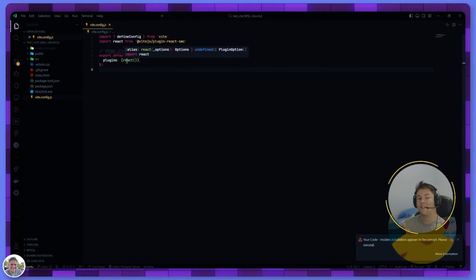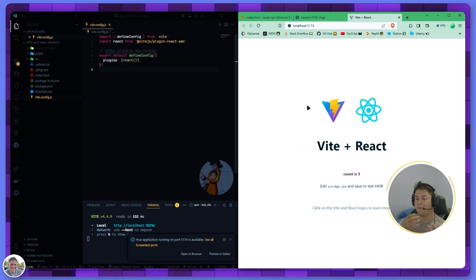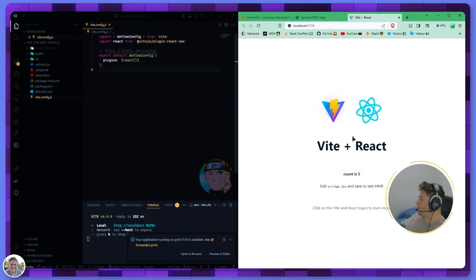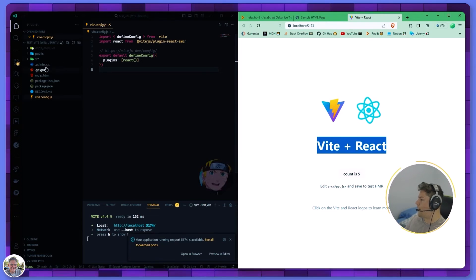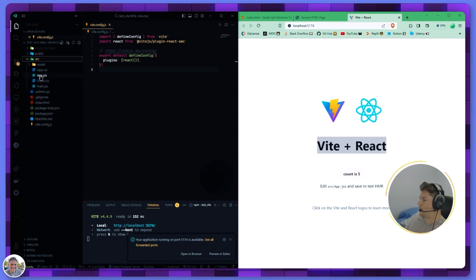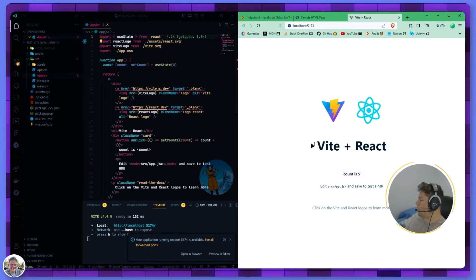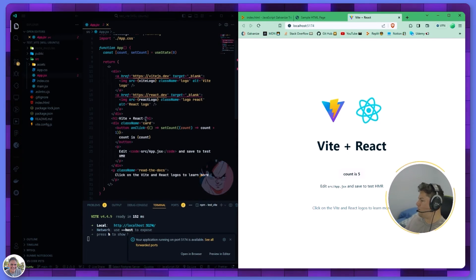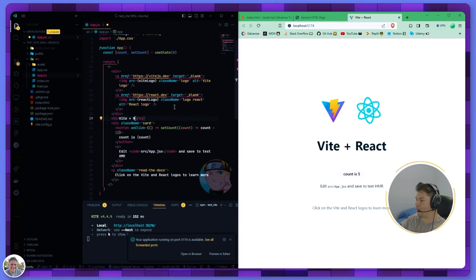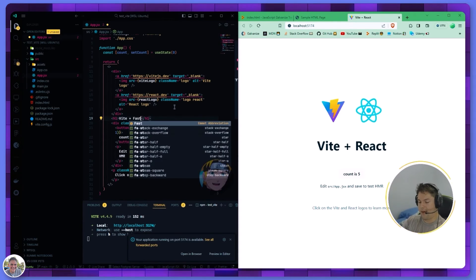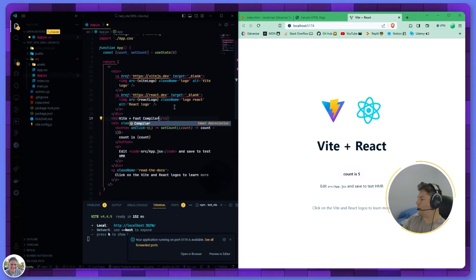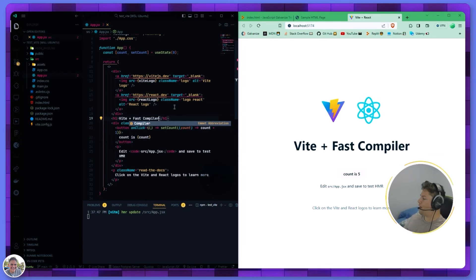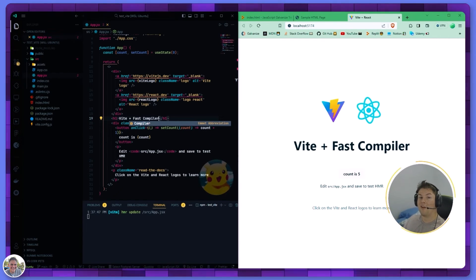This is how you set up your React project. The bonus tip is basically that anytime you're changing your code or anything changes, let's say we want to change this Vite React right here. We go to our source, go to our app.jsx, and we see that it's right here. Maybe we want to say Vite plus fast compiler. If we control S or save right now, you'll see it will change in real time.